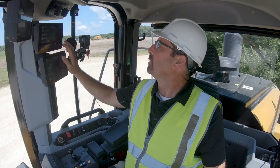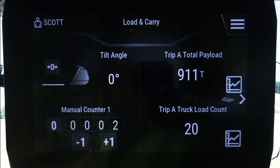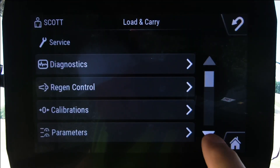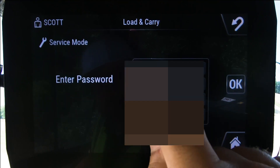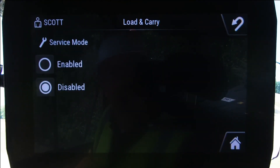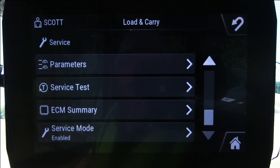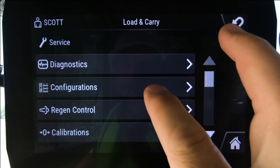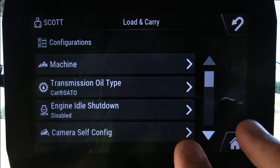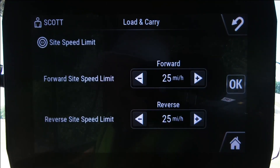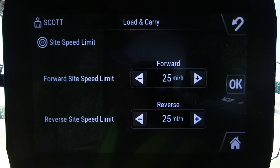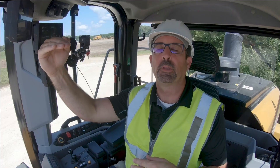One last area: the dealer or site supervisor can actually put a site speed limit on this machine, and that is under the service menu. If you go into the service menu mode, you can then go to configurations under machine site speed limit, and that is where you set a site speed limit for that machine. If a site speed limit is set, the operator cannot choose something faster than that.